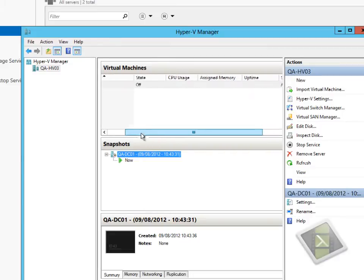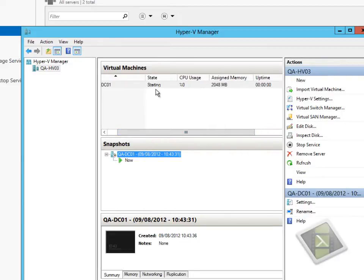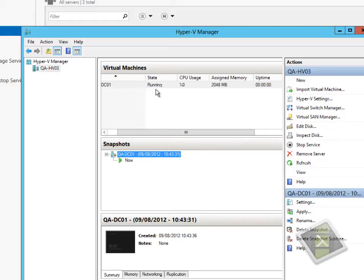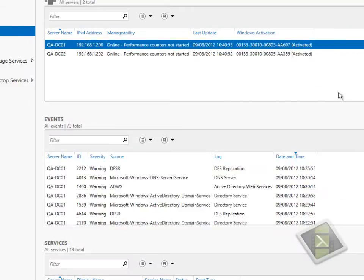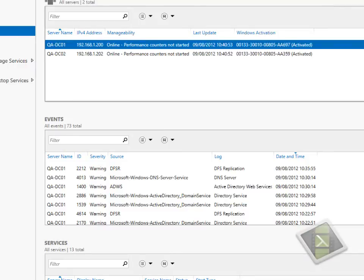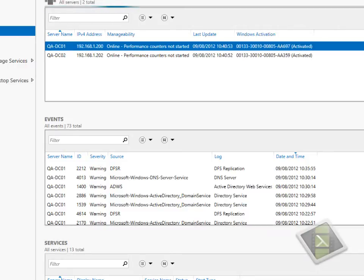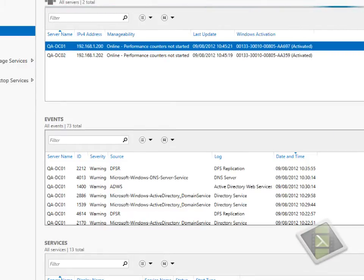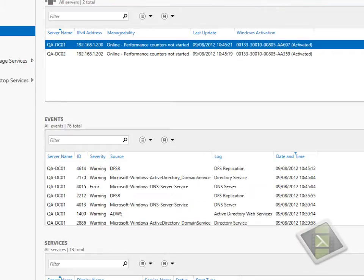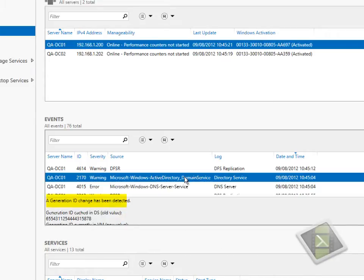Now what actually happens is once the snapshot gets applied, the hypervisor has been told as part of the process Microsoft has developed to generate a new identification number. This number is known as the VM generation ID. This is a number that the hypervisor presents to the virtual machine. Active Directory then stores that number against the computer object inside the Active Directory database. Because that number has been changed now, the domain controller detects that.